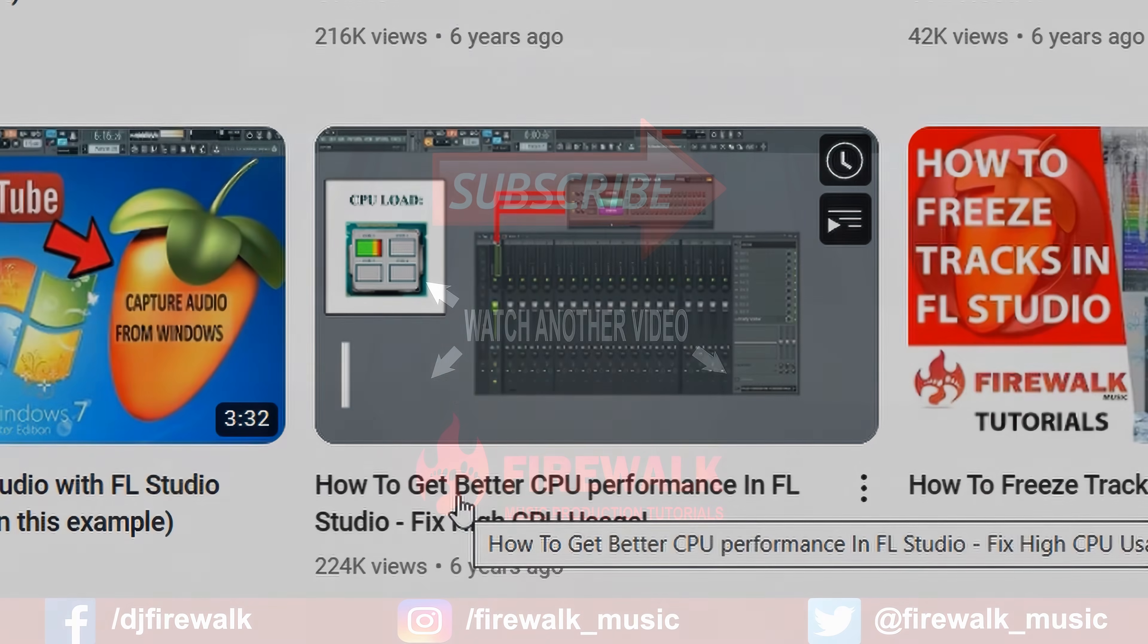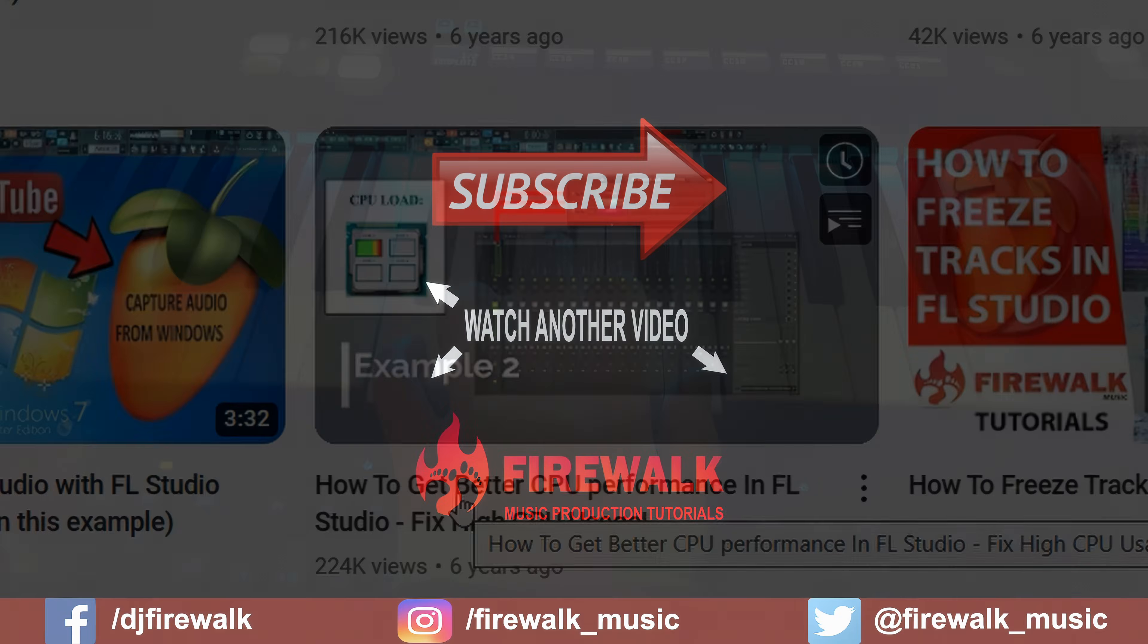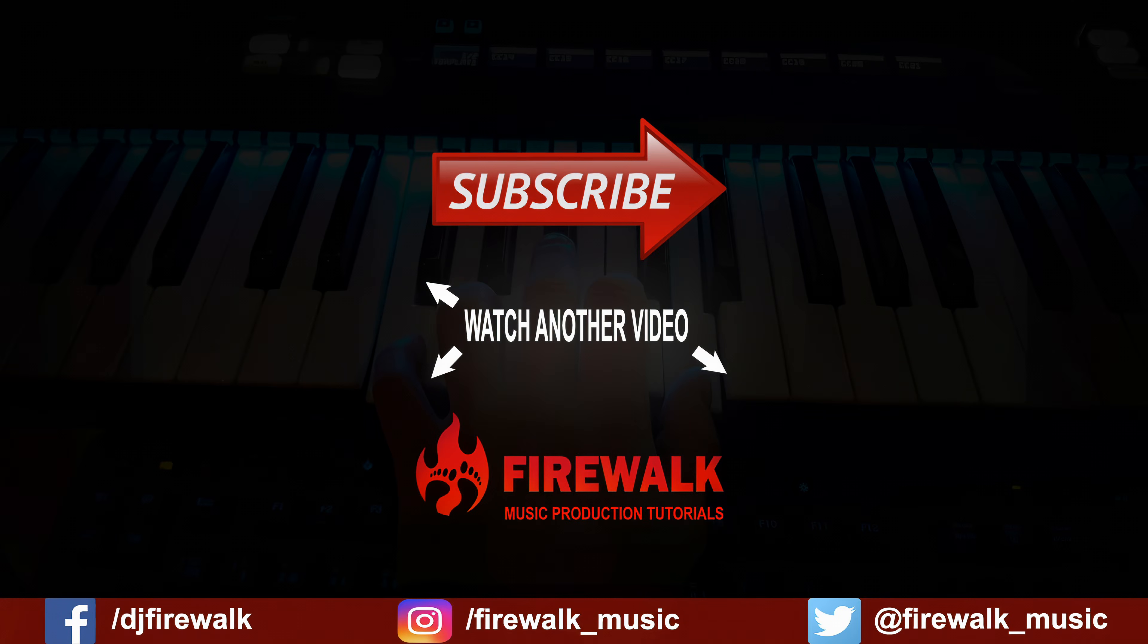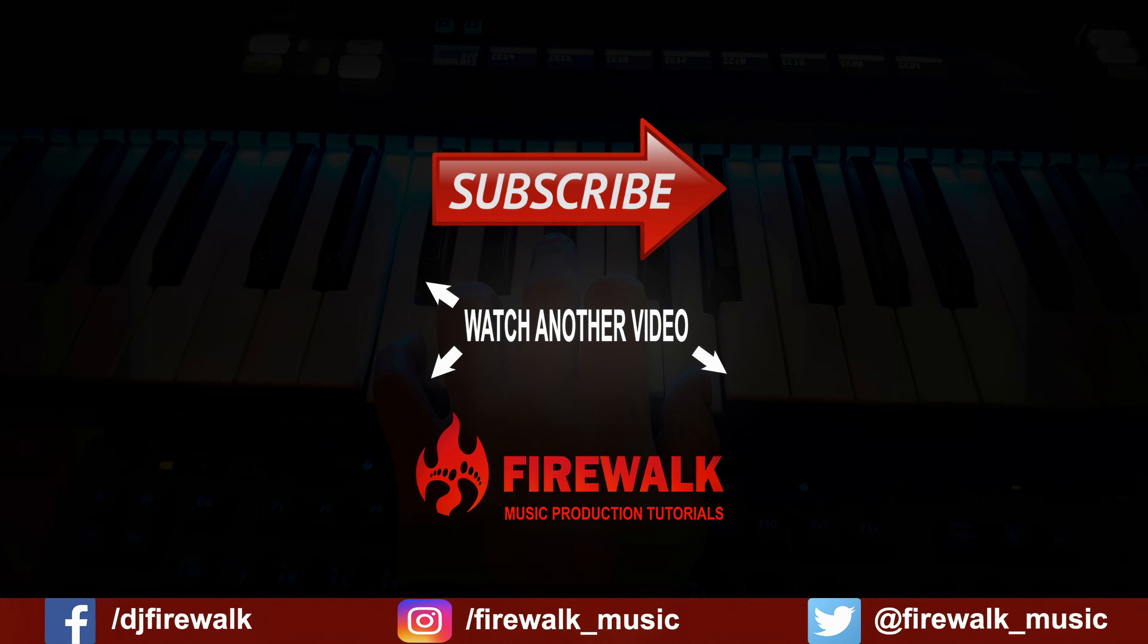I hope you found this helpful, and if you did, then please like, share, and subscribe. And if you want to support this channel, then consider clicking the thanks button. Thanks for watching.